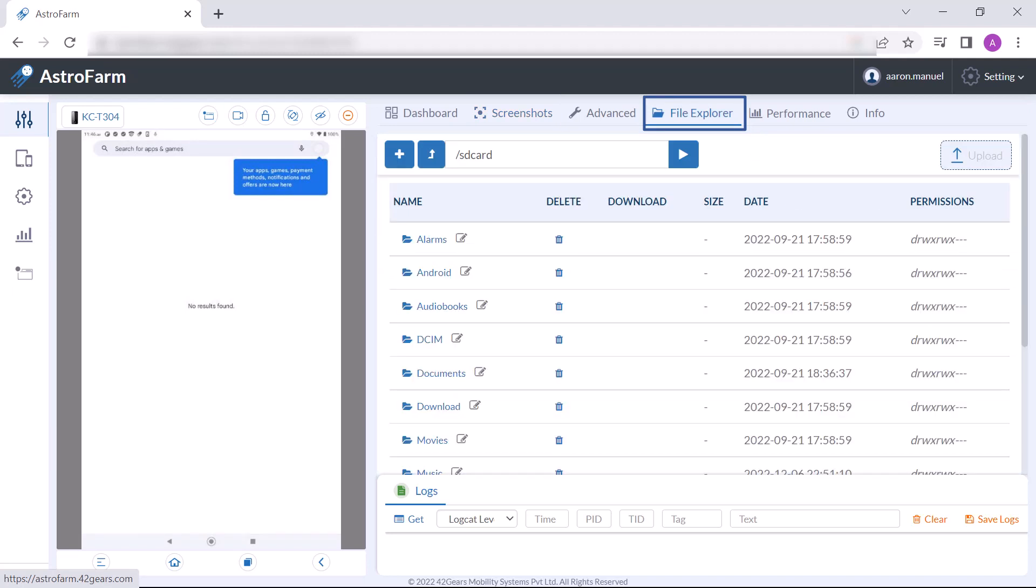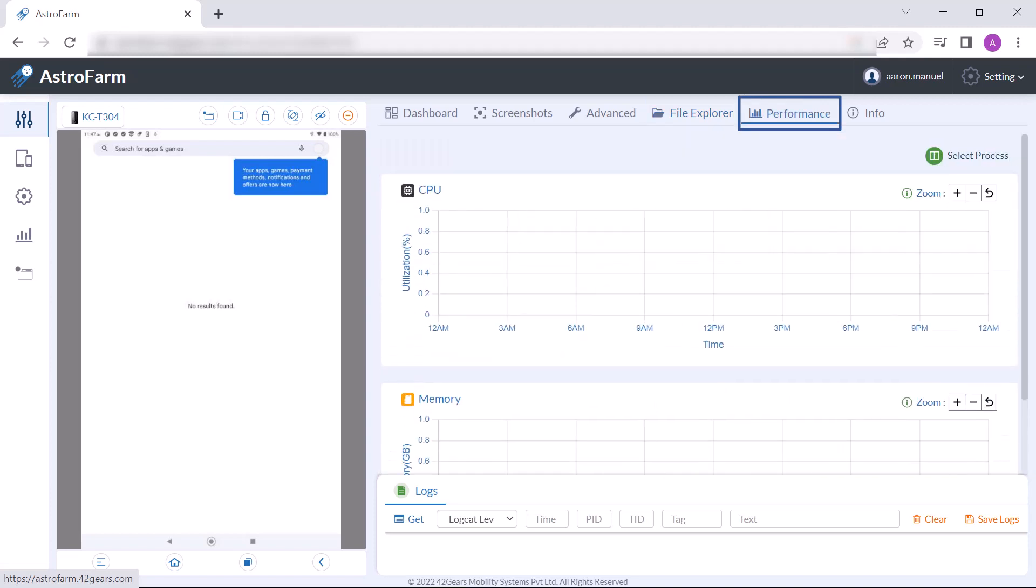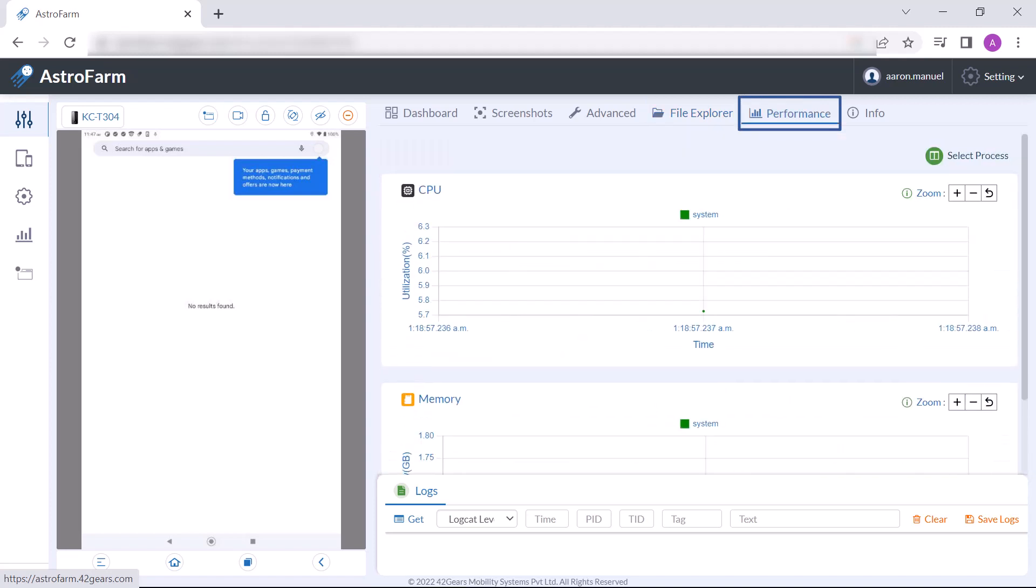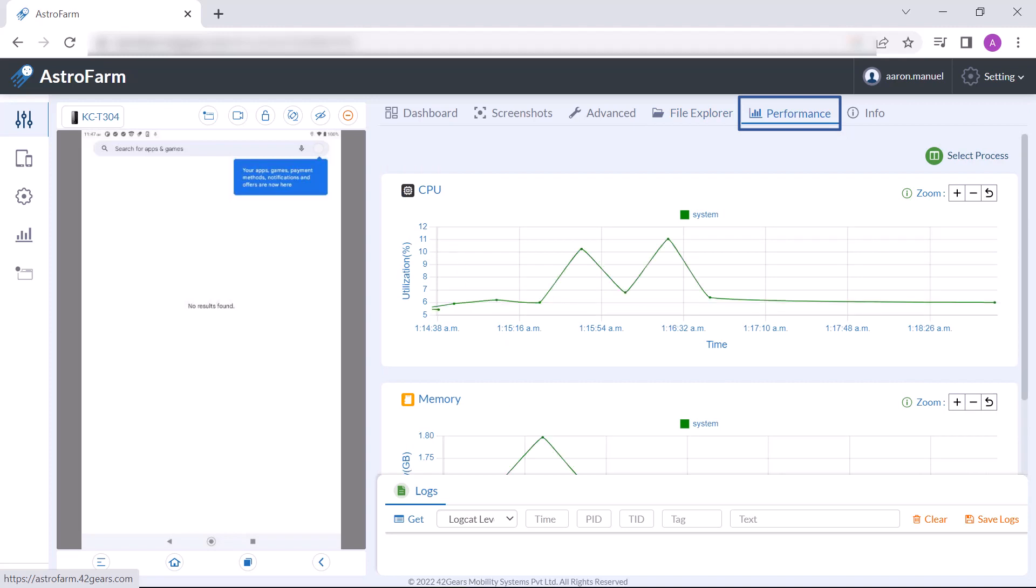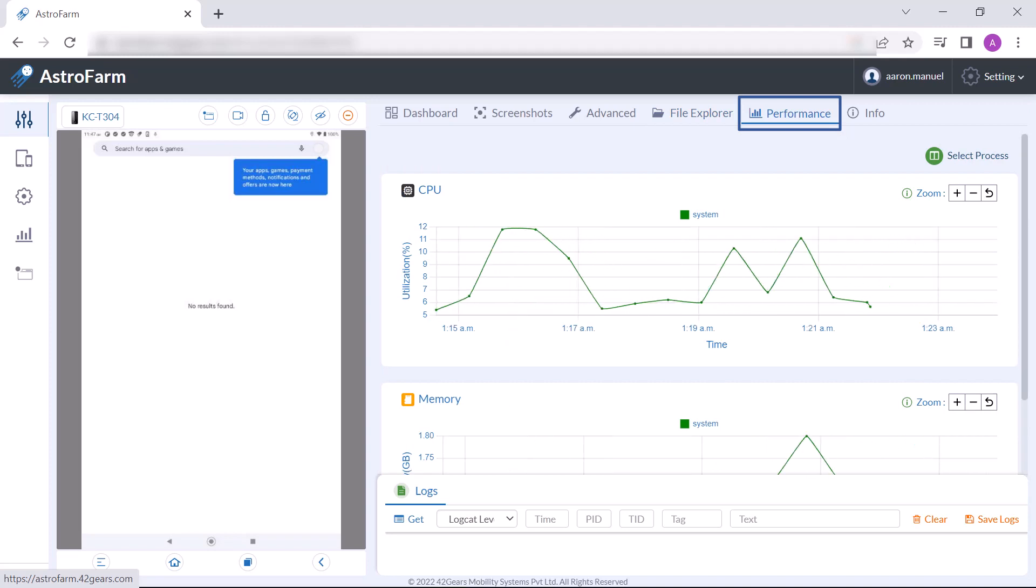Now coming to performance, you can have insight into CPU usage and memory usage of the device. The trends for both process level and system level are captured. Users are able to view the trends for up to five processes at once.